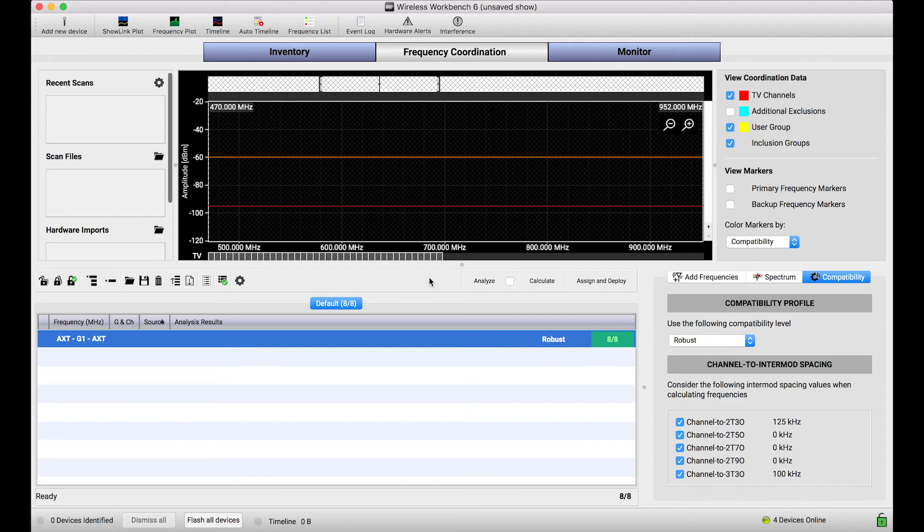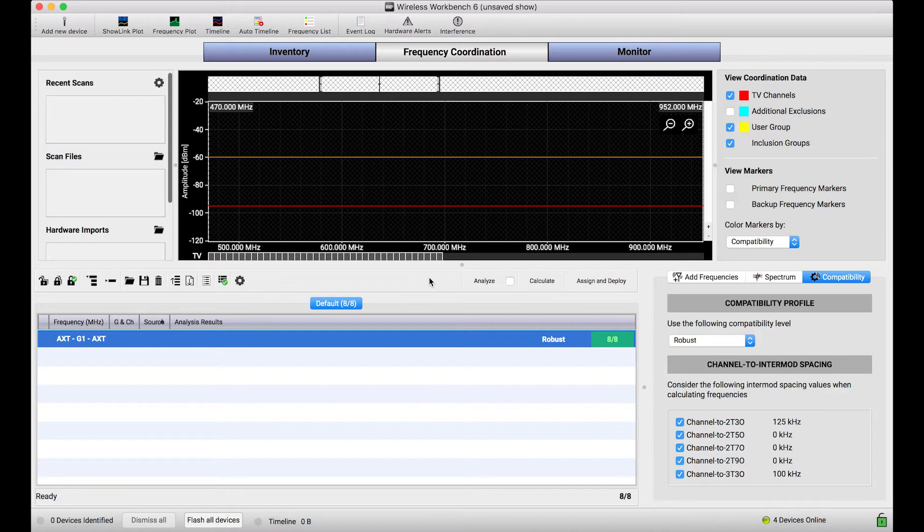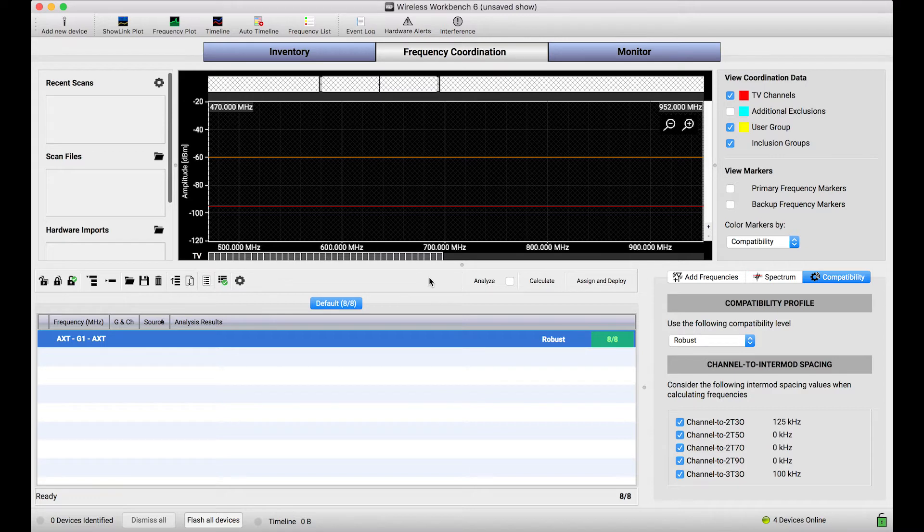In other tutorial videos we've demoed how to use networked Shure devices to capture live scan data. If I've got a receiver or a spectrum manager connected to Wireless Workbench right at the moment, I can basically ask it to capture data for me and send it directly to Workbench and you can see the scan unfold in front of you.